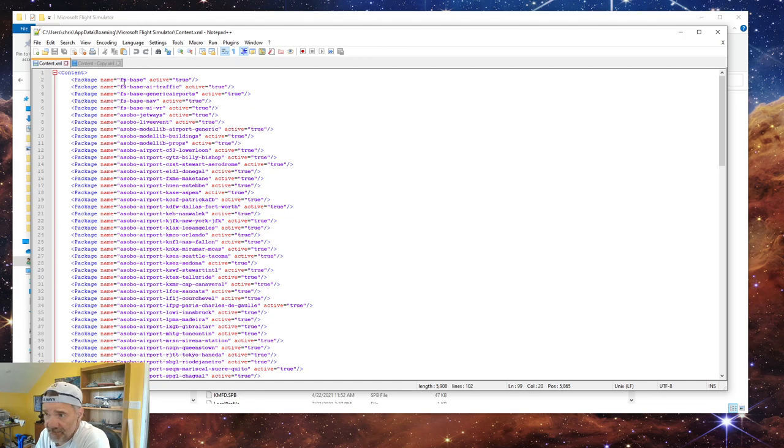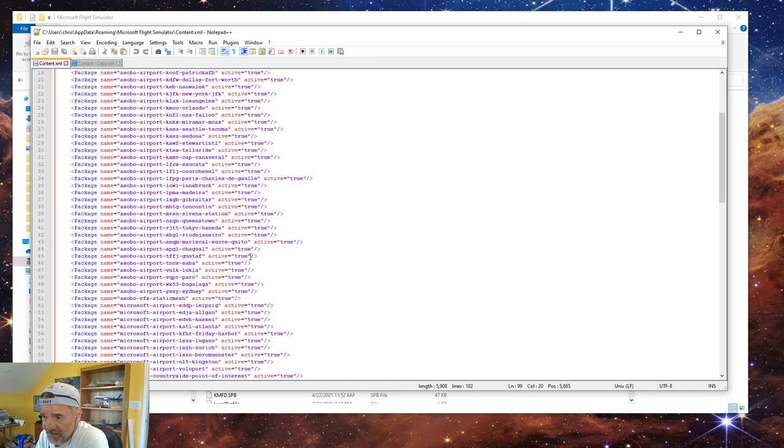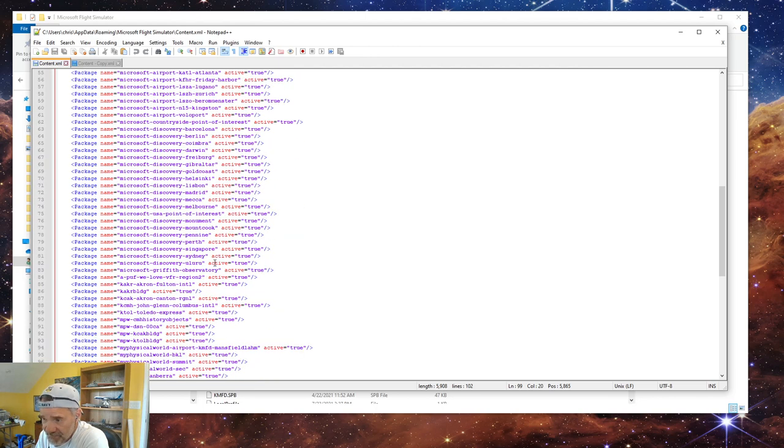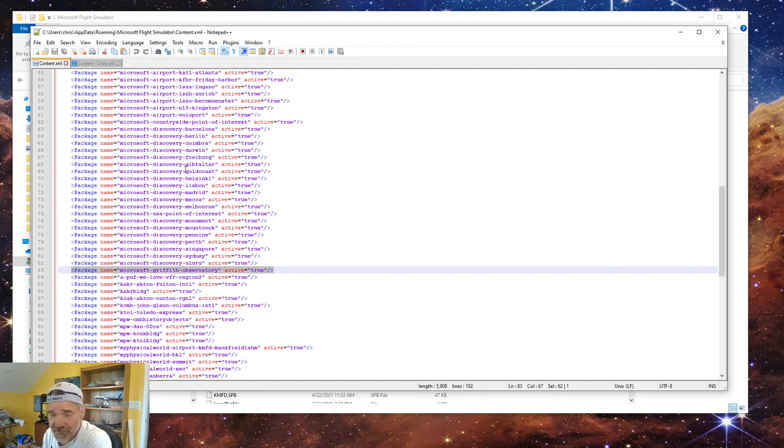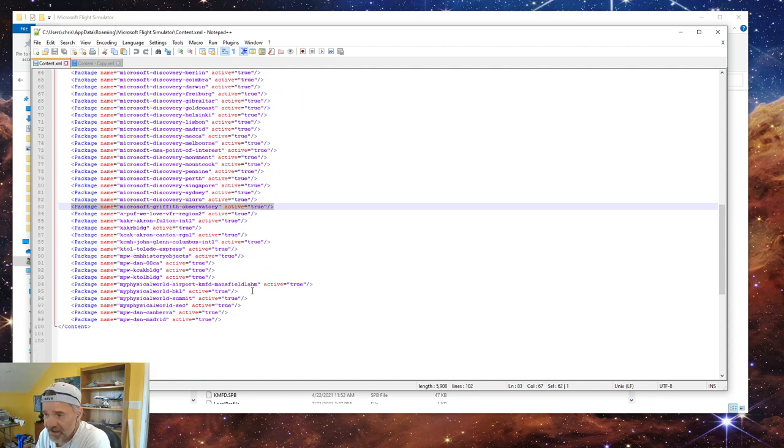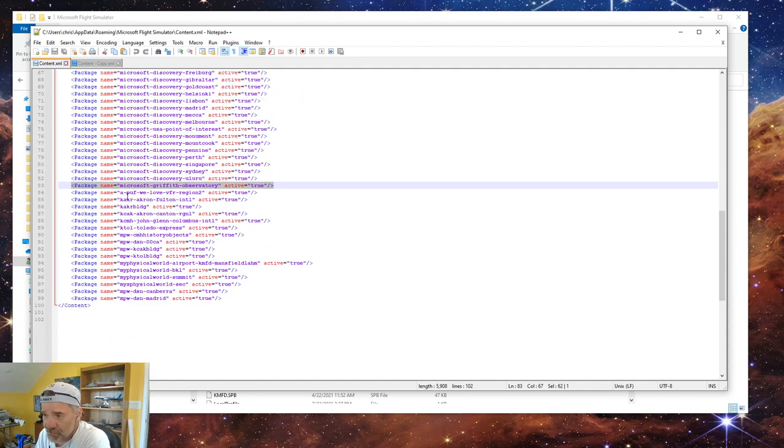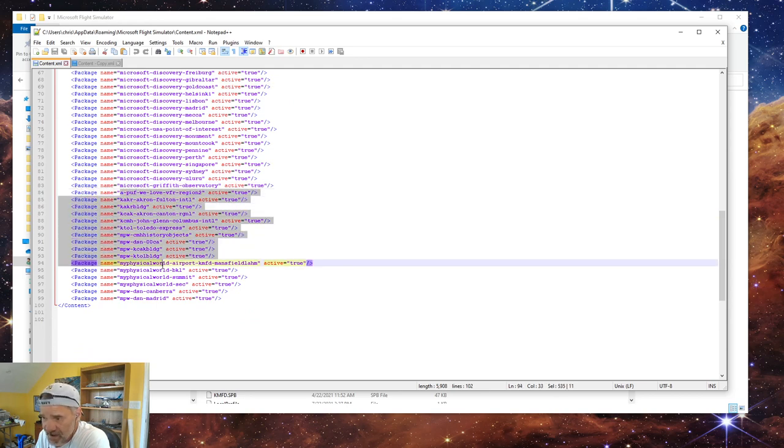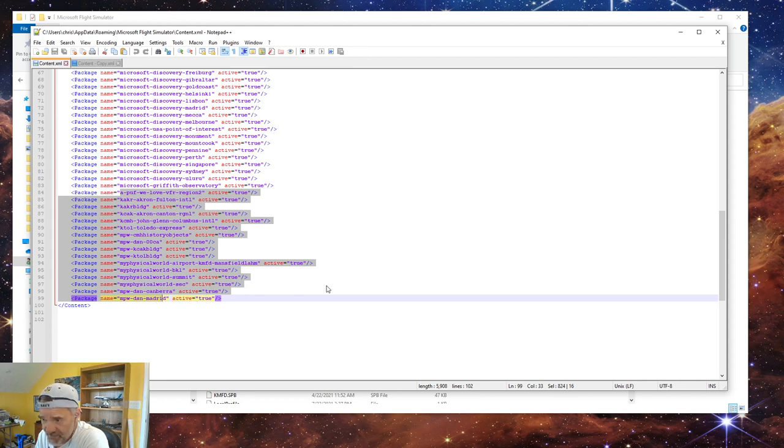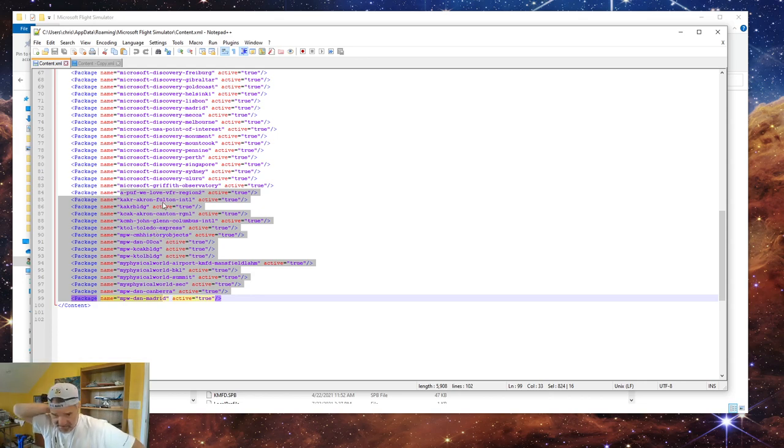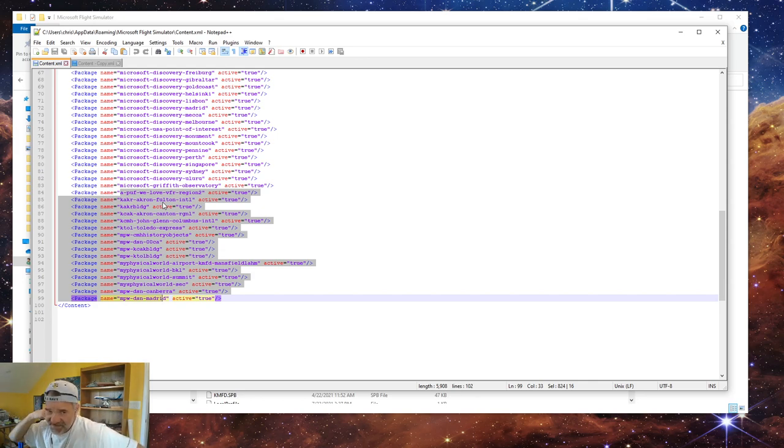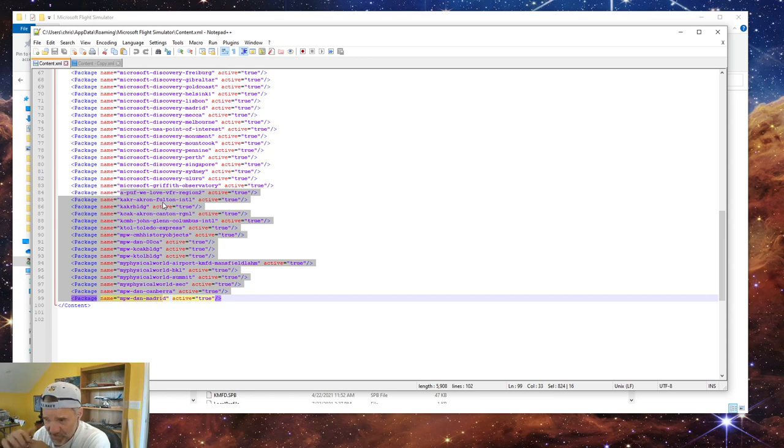When I restarted the sim, it automatically recreates the content.xml, but only puts the packages that are in the official Microsoft Flight Simulator folder, the FS-based stuff, the Asobo stuff, the Microsoft stuff, down to this line right here. Everything above this line is out of the official folder for Microsoft Flight Simulator. Everything below this is only stuff that is in my community folder, nice and clean. Your airplanes like the PMDG, notice it's not in this list but it's in my community folder. It only puts scenery in this folder.